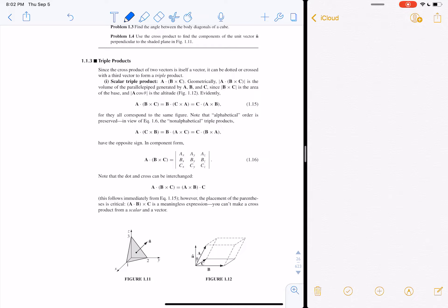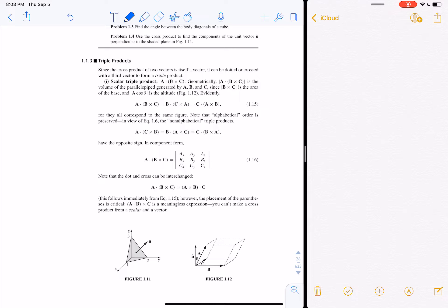Triple products come up from time to time in the book. The scalar triple product is A dotted into B × C. Rules: A·(B × C) = B·(C × A) = C·(A × B). These are all equal because alphabetical order is preserved — wherever A is, B follows; wherever B is, C follows; and it goes around in a cycle.